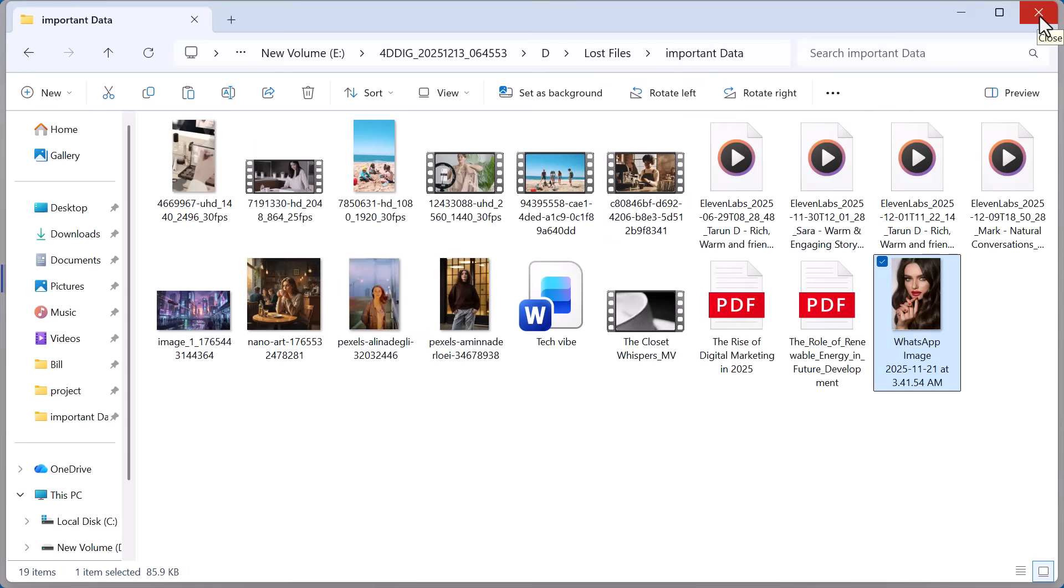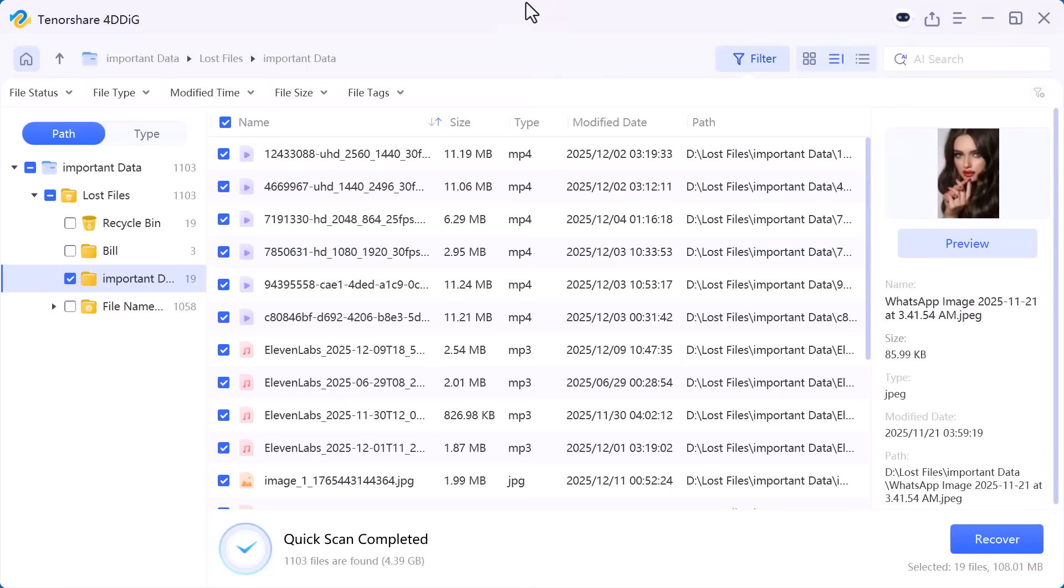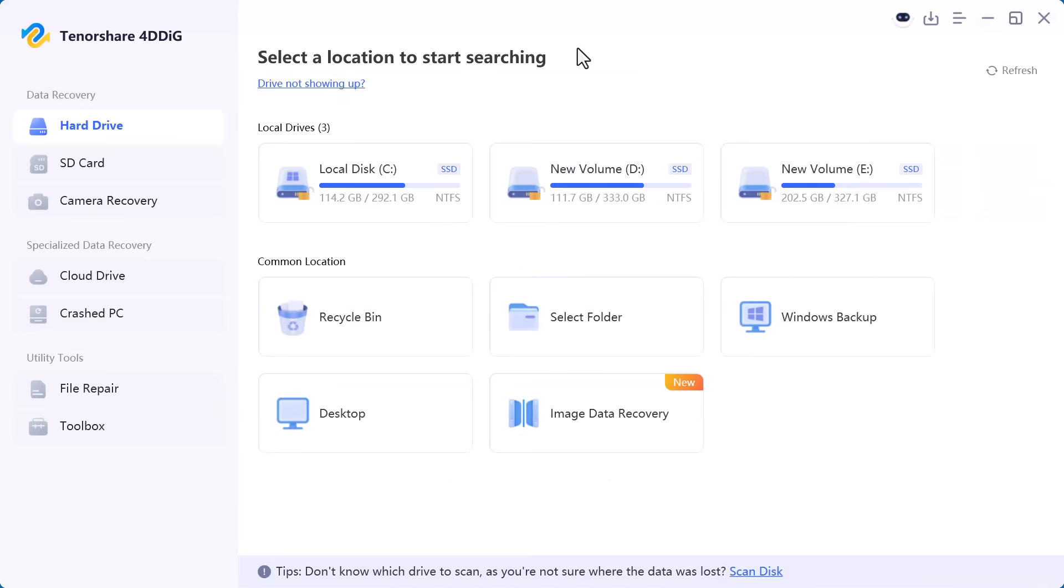If you ever lose important photos, videos, or documents this tool can really save your time and stress. I've added the official download link in the description so make sure to check it out.